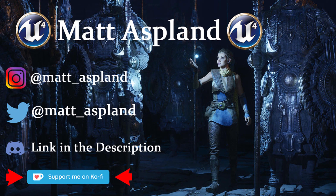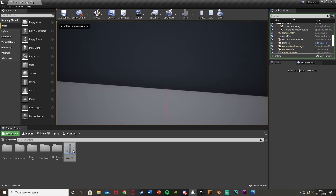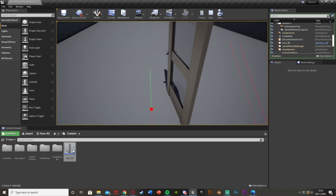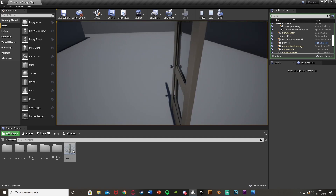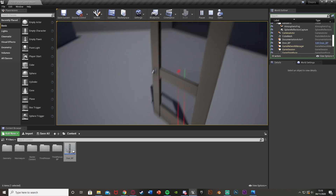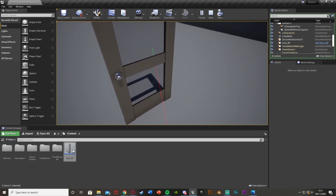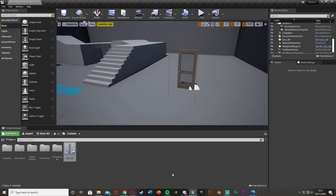Hey guys, welcome back to another Unreal Engine 4 tutorial. In today's video I'm going to be showing you how to open and close a door only when the player is looking at it. So we go in, we're not looking at the door so we can't open it, but if we look at it the door will open. We're not looking, we can't close it, we look at it again and then we can close it. These red lines are here just for testing and won't be in the finished product. So I'll delete it all and show you how we do this.